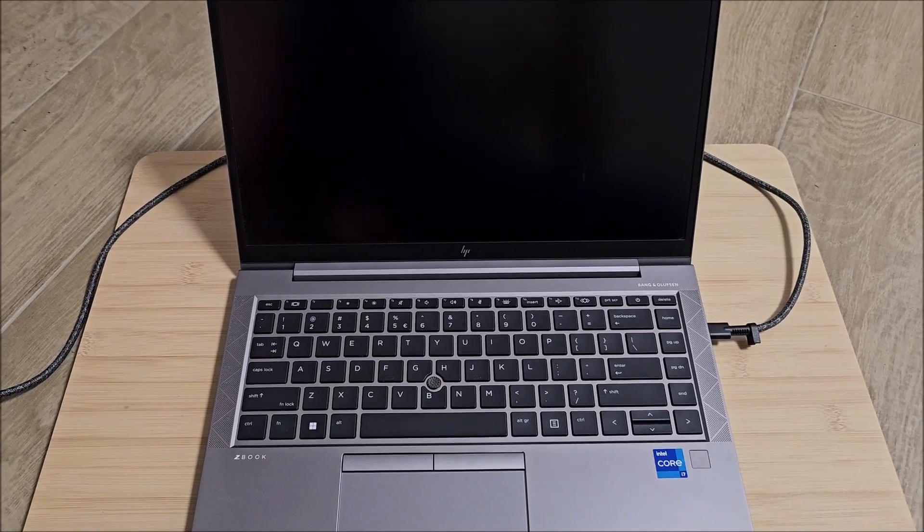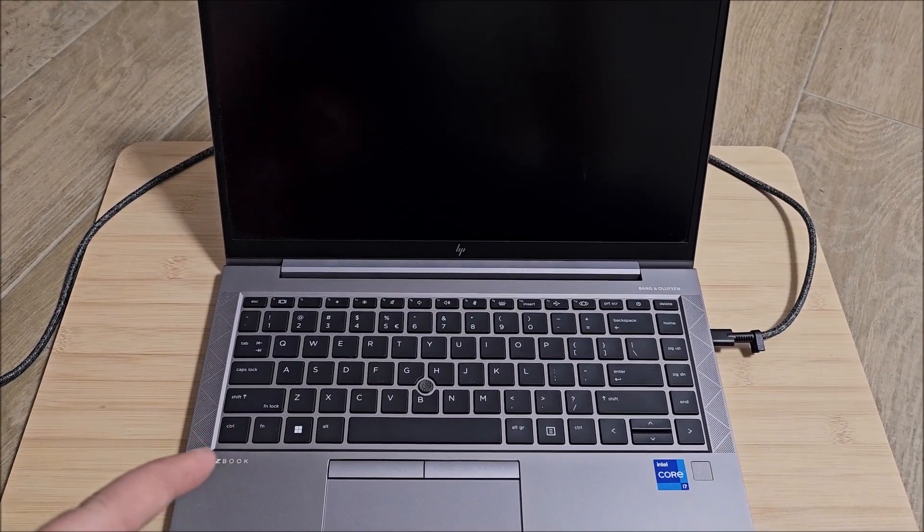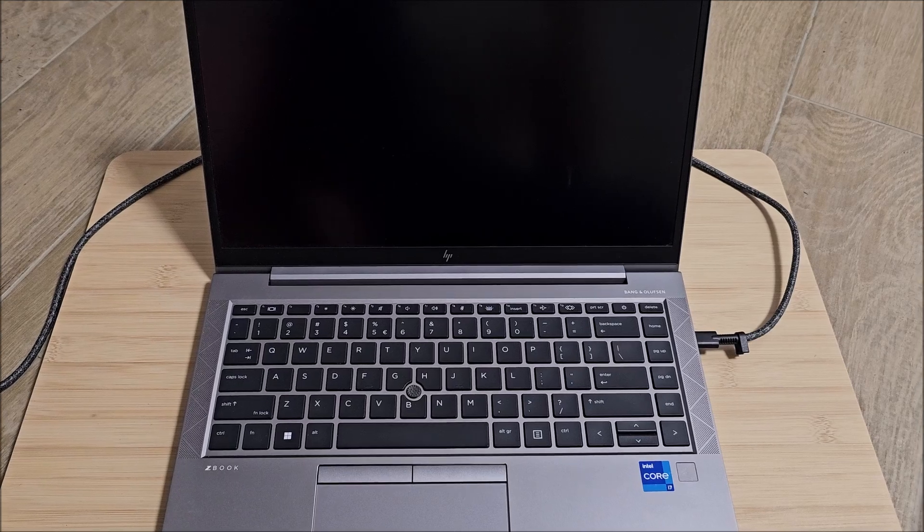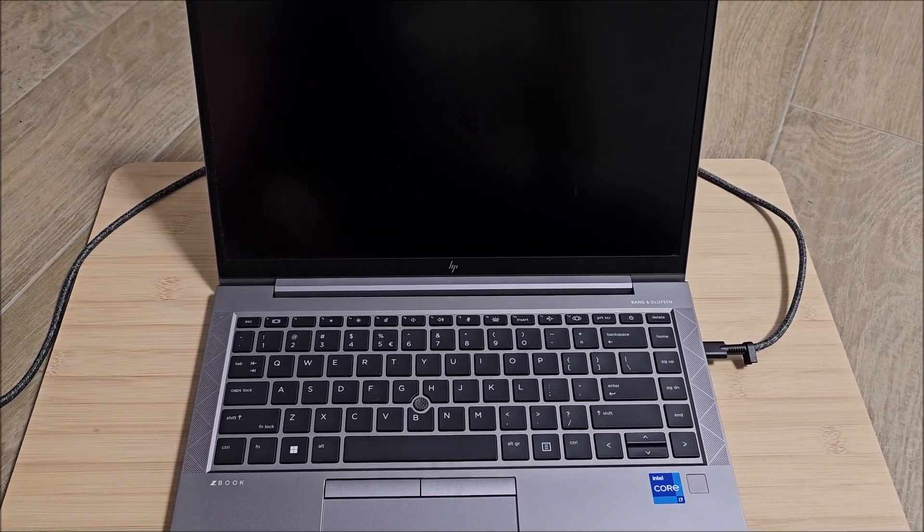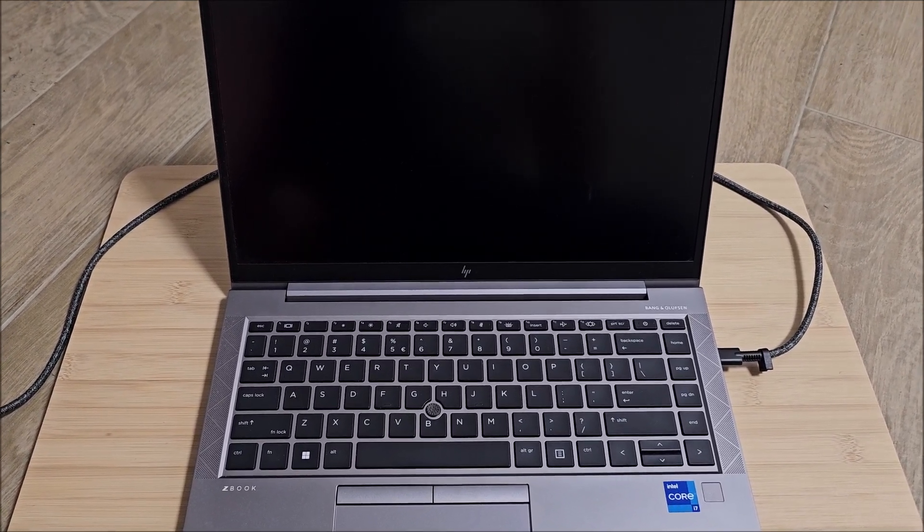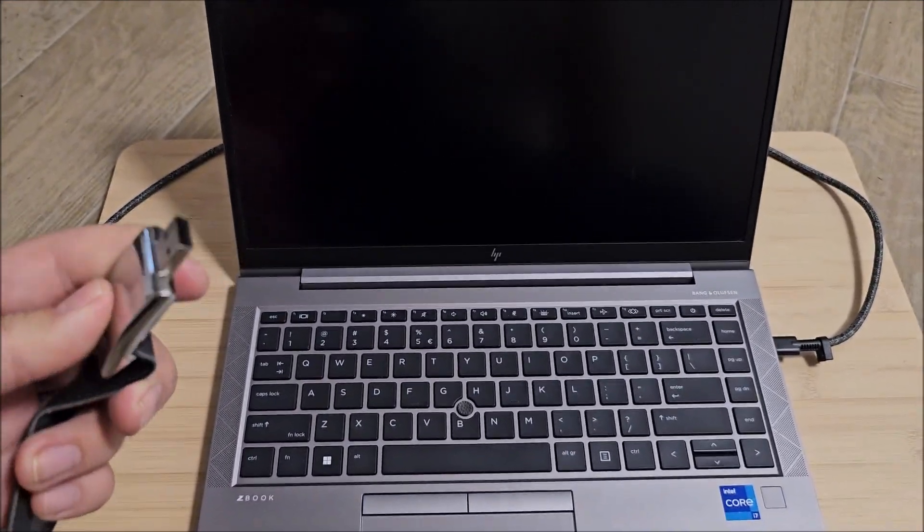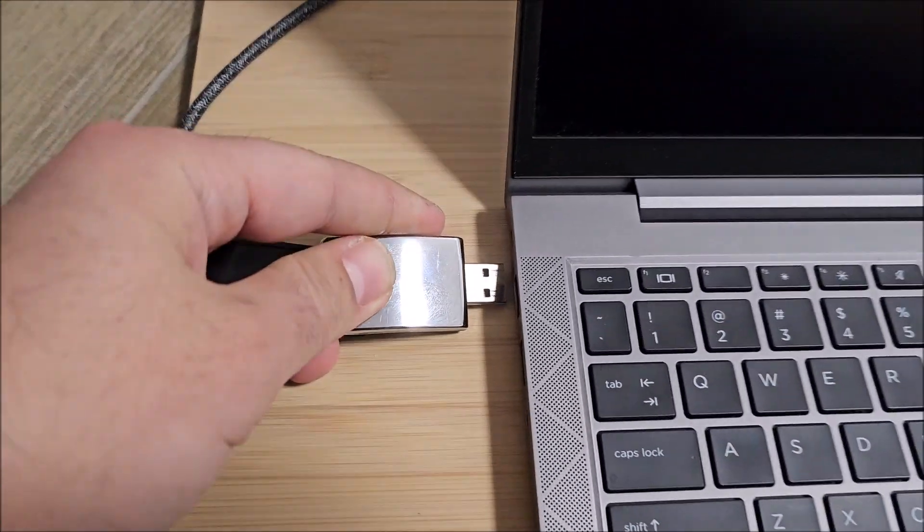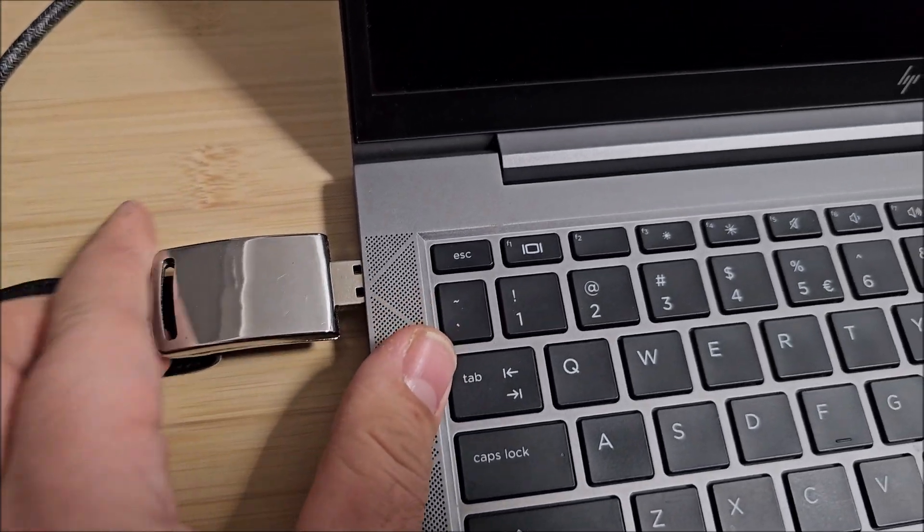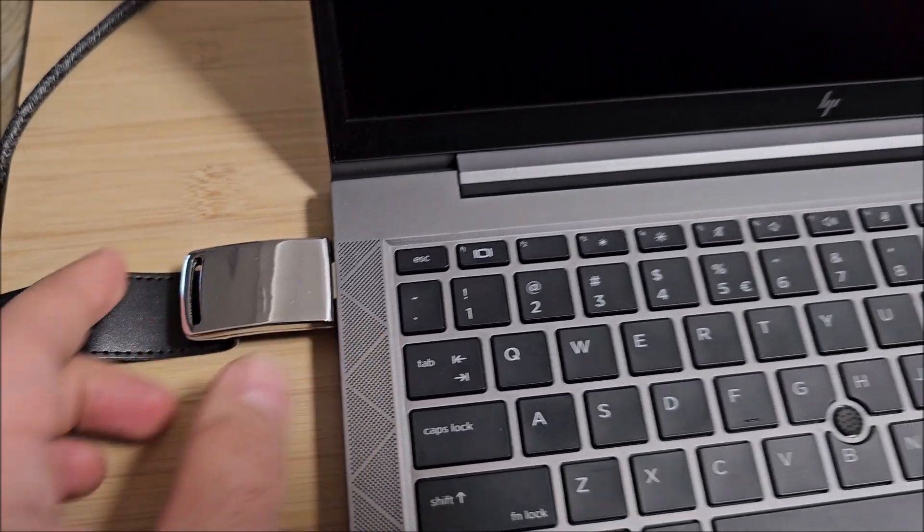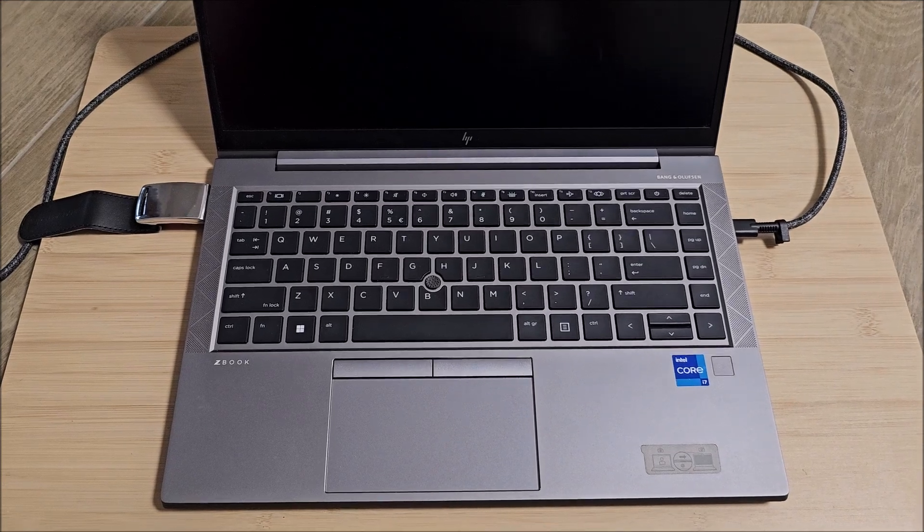Hi there, in this video we'll be installing Windows 11 on an HP ZBook Firefly 14 G8. We have Windows 11 on this thumb drive - you simply plug it in. I will link a video in the description where I show how to create one of these thumb drives with the media creation tool.